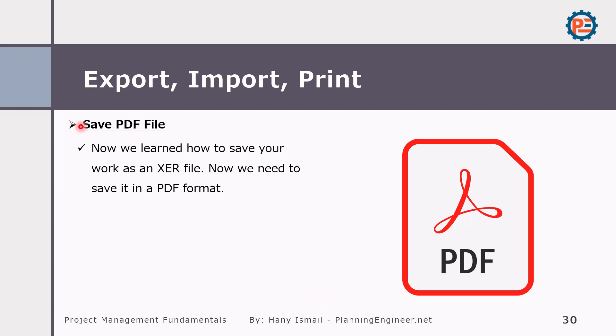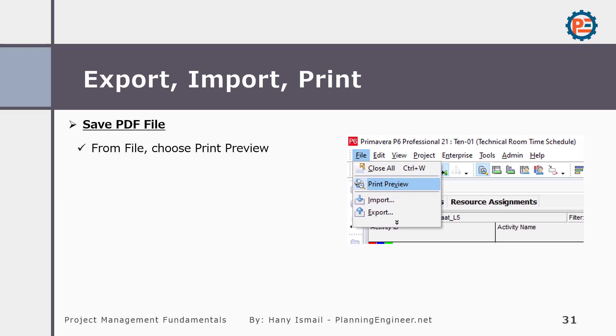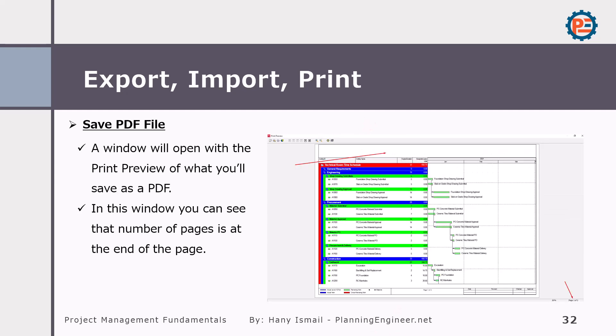Now what if I'd like to have a PDF version of my project? Save a PDF file. It's a very important step to learn because you might want to share your XER file or Primavera file with someone who does not have Primavera. So it's very simple also. From File, we'll go to Print Preview.